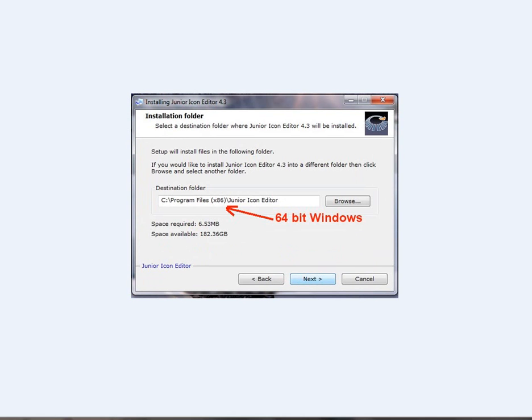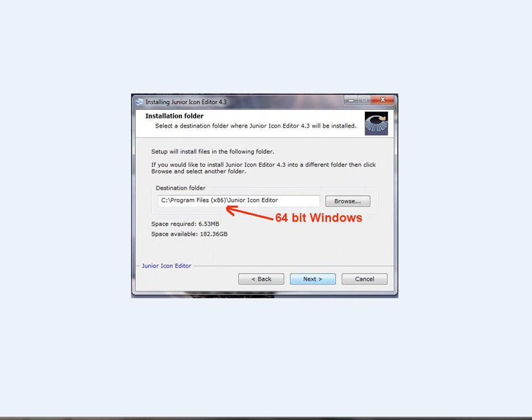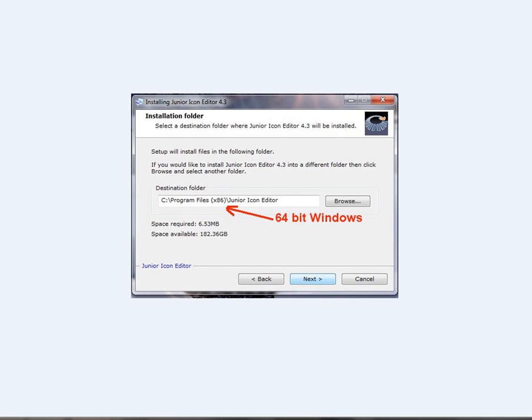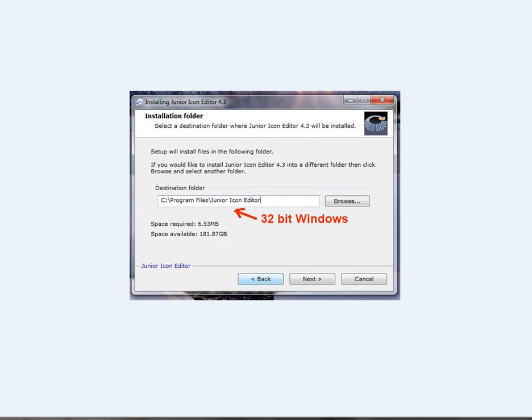Depending on what version of Windows you have - 64-bit or 32-bit - you'll get either this option or that one. I've got 64-bit, so this is pertinent to my computer. If you've got 32-bit, it will look more like that. Move onward.